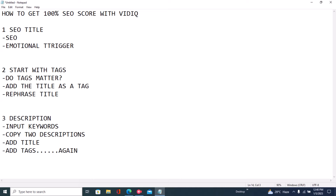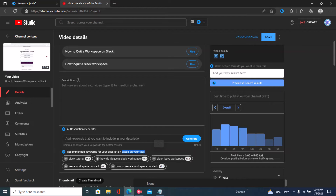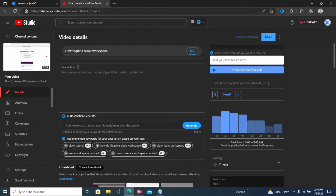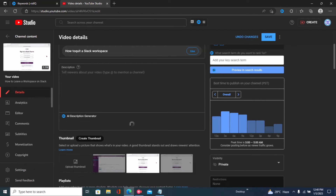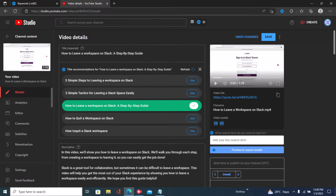The description is probably the second most important thing when it comes to ranking on YouTube, just after your title. The first step is to input your keywords into the VidIQ keyword description generator. This is why we did our tags before our description — VidIQ gives you description suggestions based on your tags, so you really want to do tags first. Let's choose keywords: 'How to Leave a Workspace on Slack,' 'How Do I Leave a Slack Workspace,' 'Leave Workspace on Slack.' Once you choose your keywords, click 'Generate' and VidIQ will give you description suggestions.